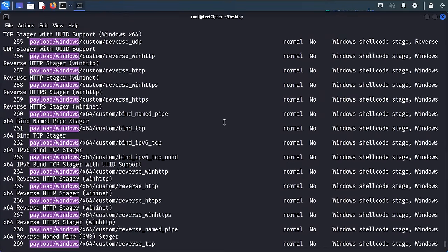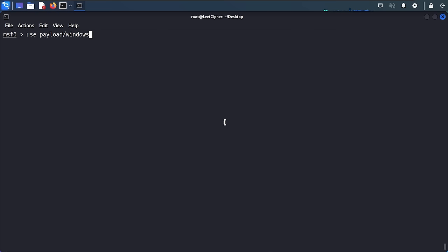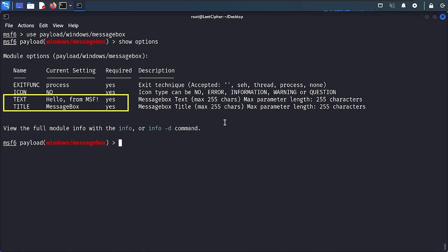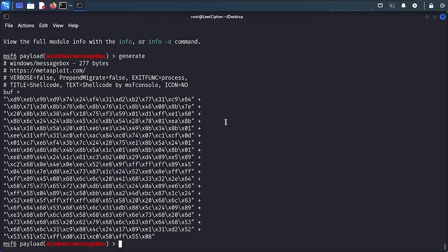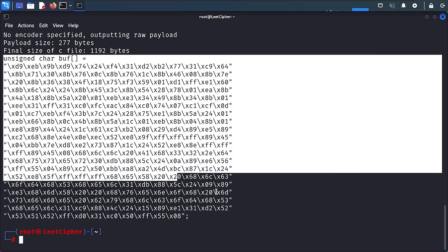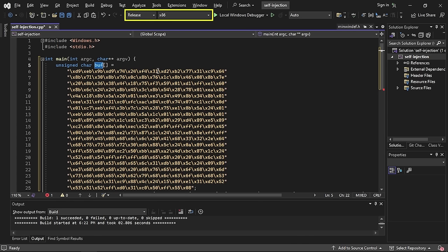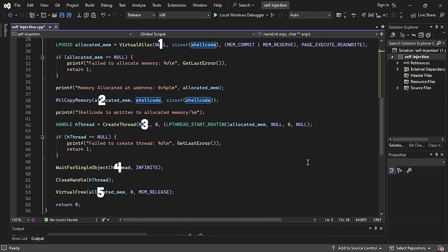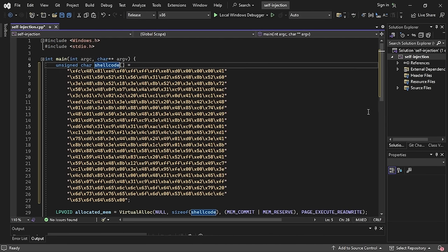We have five Windows APIs that make up the self-injection technique. The best way to understand each API is to visualize what's happening in memory when each is executed. Imagine this is the memory map of our process — the code in our main function is loaded somewhere in this memory map. The first API executed is VirtualAlloc, which allocates memory for our shellcode.